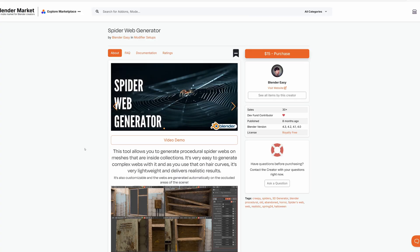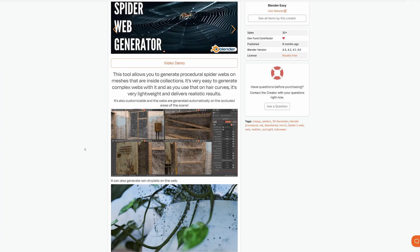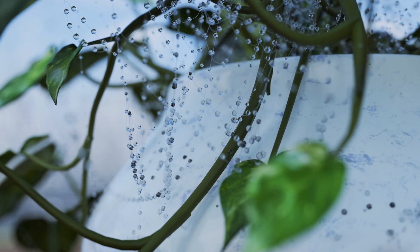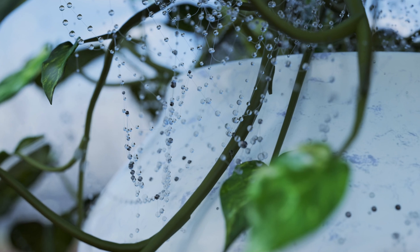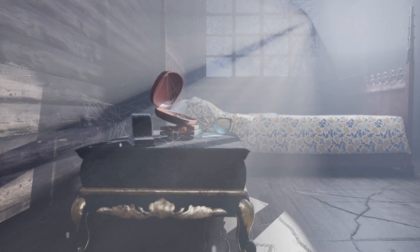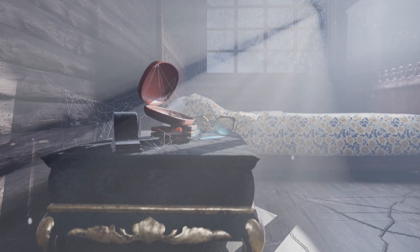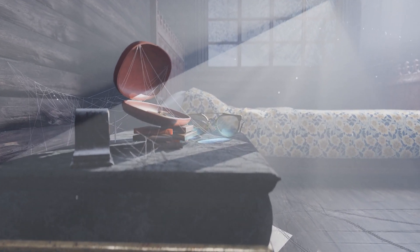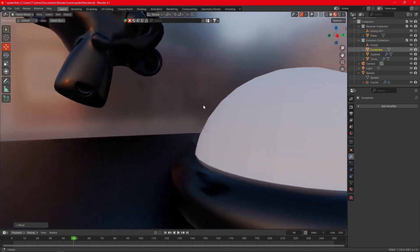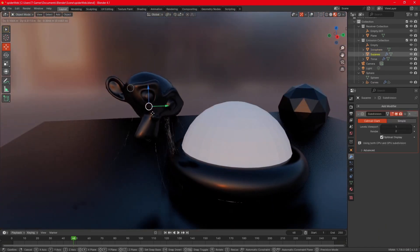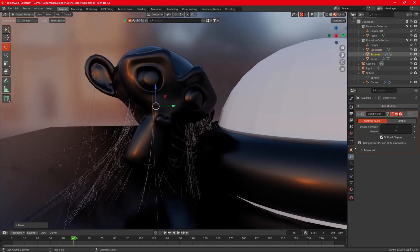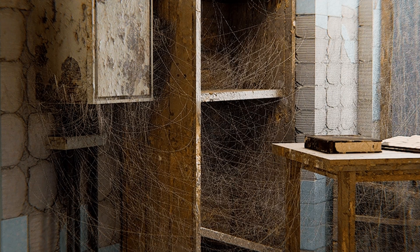The Blender Easy Spiderweb Generator is another amazing tool, especially if you're trying to create any detailed nature scene or really aged indoor scene. Using curves and sliders, creating spiderwebs and cobwebs is almost as easy as just clicking a button. You can even add extra realism to your scene with a built-in wind animation.